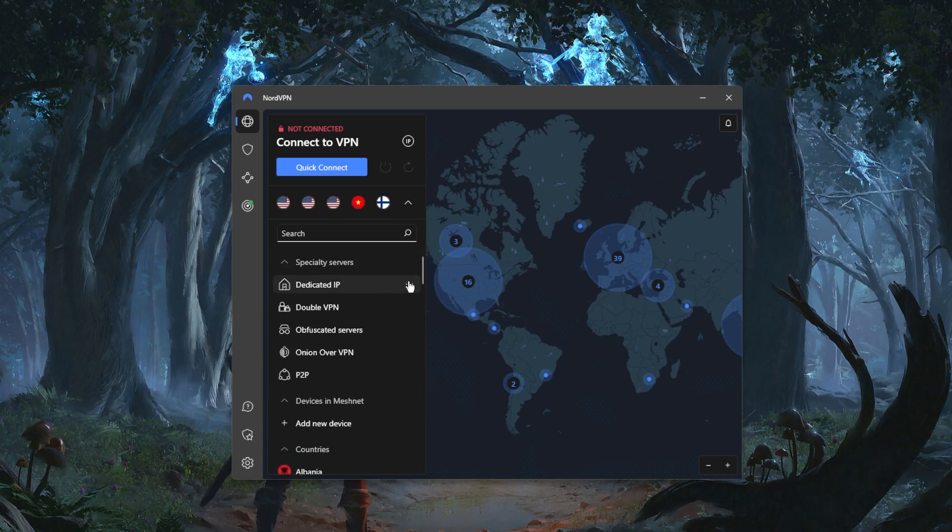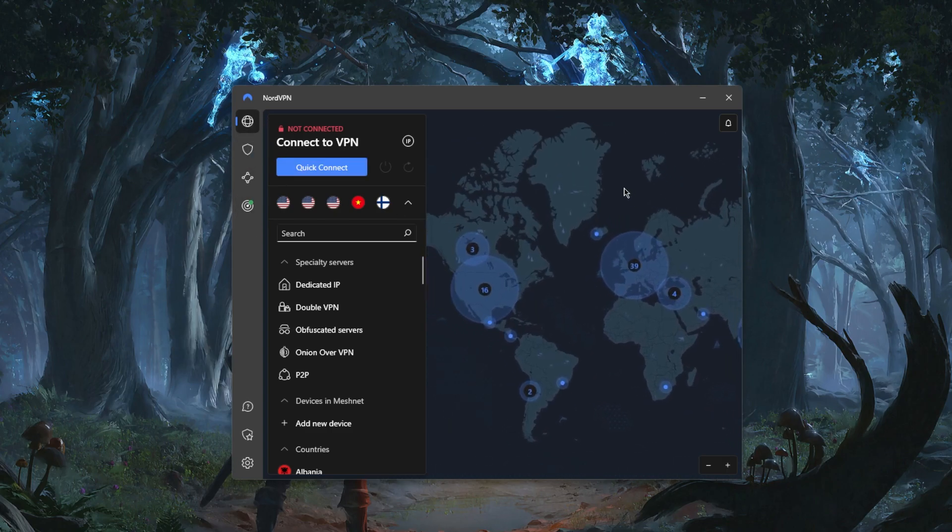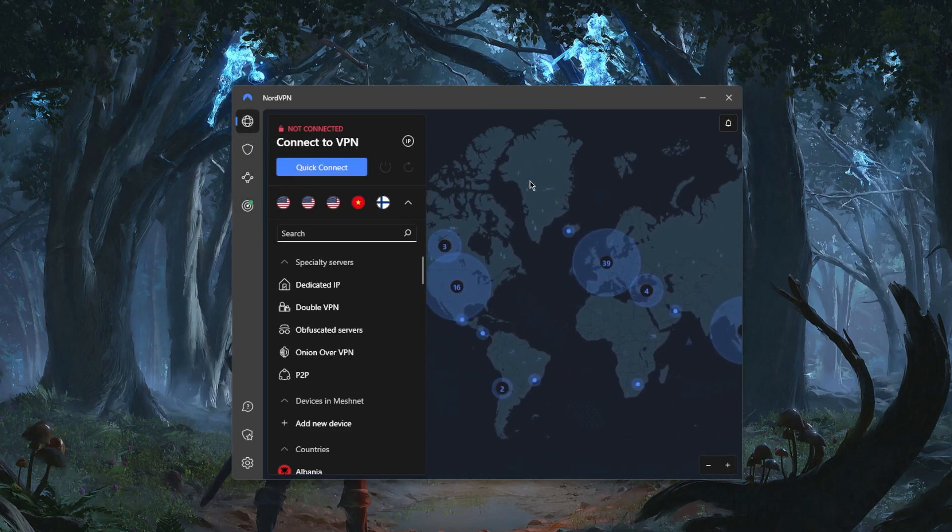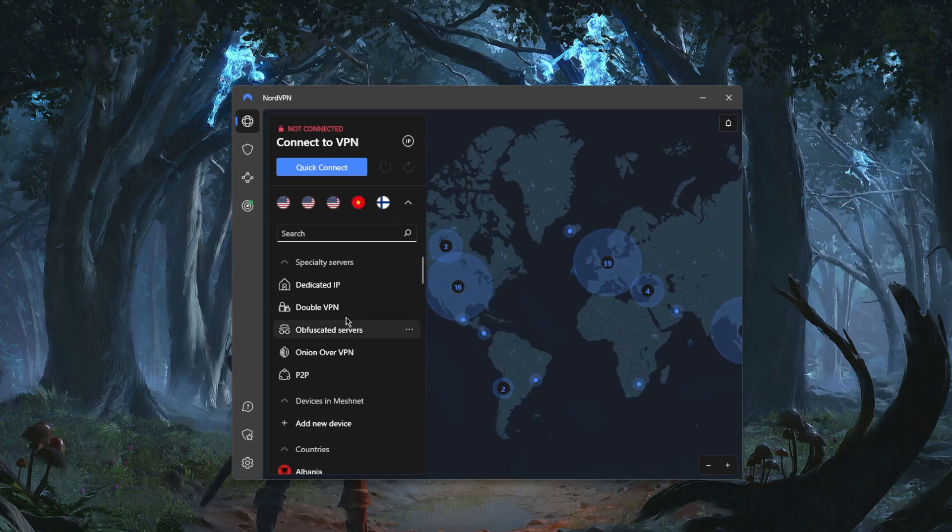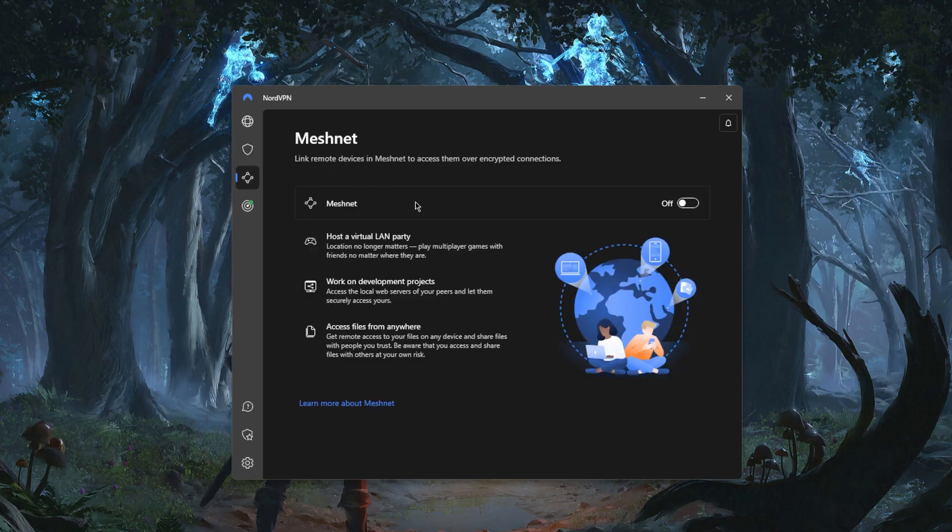Besides that, maybe you want to understand a little bit more about the features. This is the latest version of NordVPN so it's fully updated and you have Threat Protection which is pretty much a mini antivirus that blocks ads.